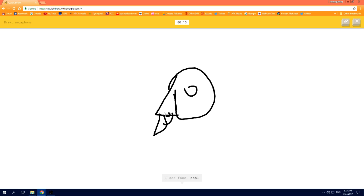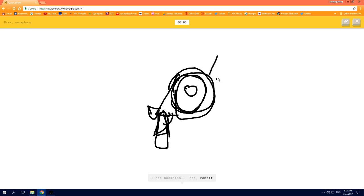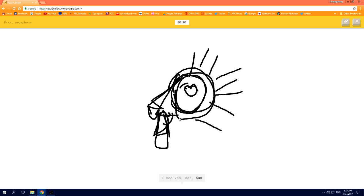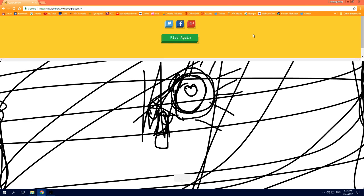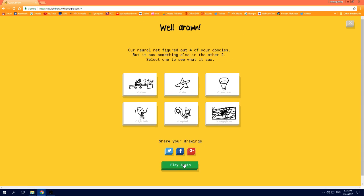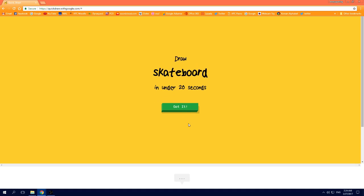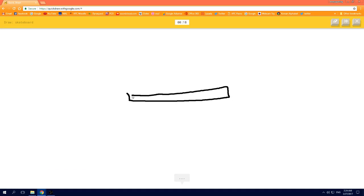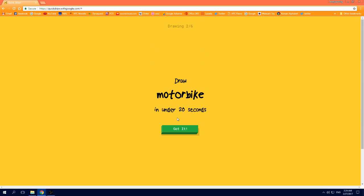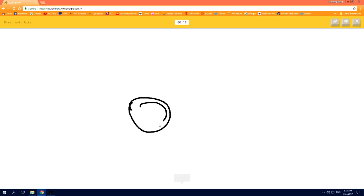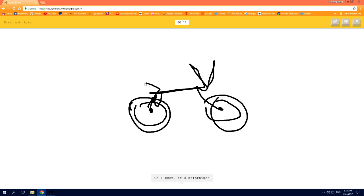I see face, or pool, or yoga, or frog, or mosquito, or sea turtle. I see spider. I see toothbrush, or line, oh I know, it's skateboard. I see blueberry, or frying pan, or bracelet, or dumbbell. I see cookie, or key, oh I know, it's motorbike.